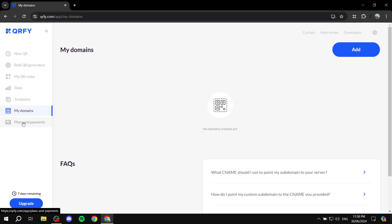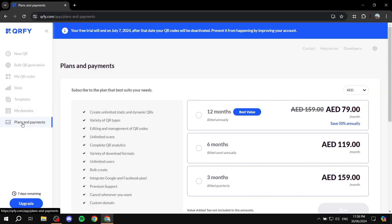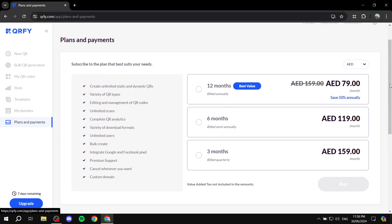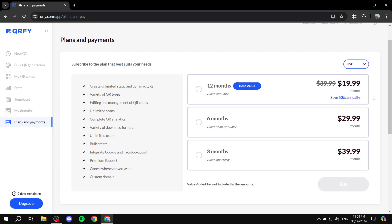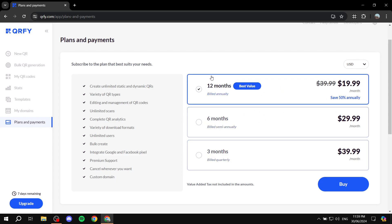QRfi is not a free platform, however you do get a seven-day free trial. No card information is required — just sign up and the trial starts automatically. They offer three plans: three months, six months, and twelve months. In USD, that's roughly $40 for three months, $30 for six months, and $20 for twelve months billed annually. Most people go for the 12-month plan.